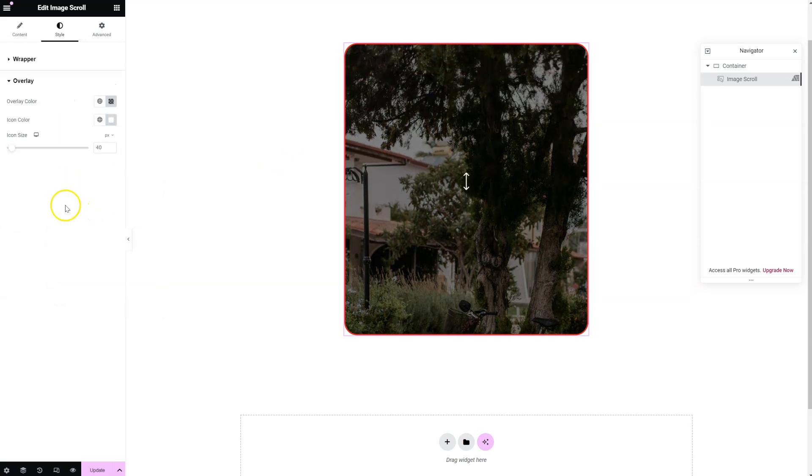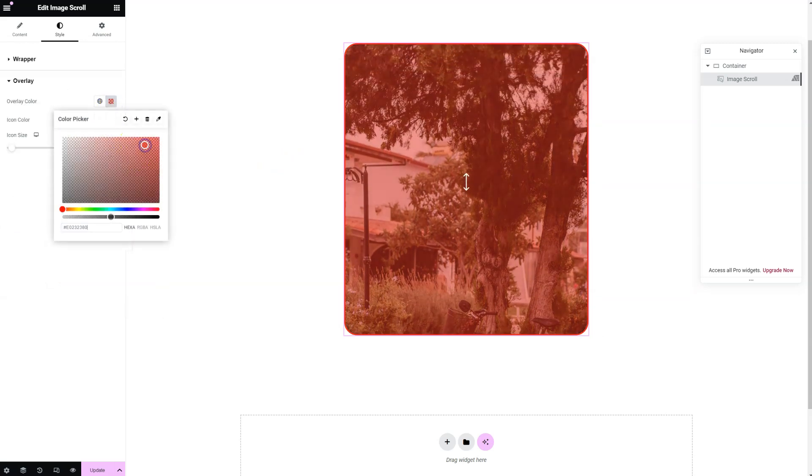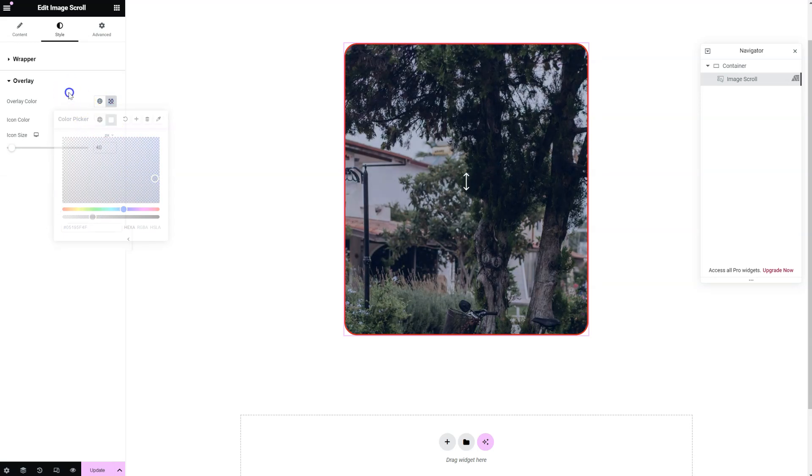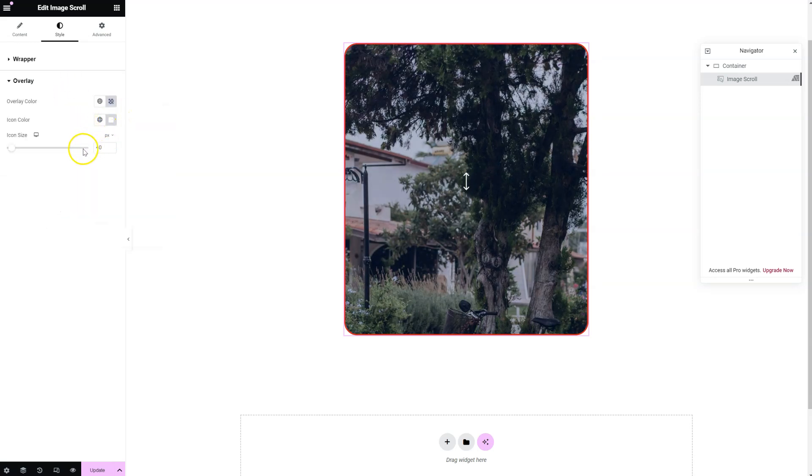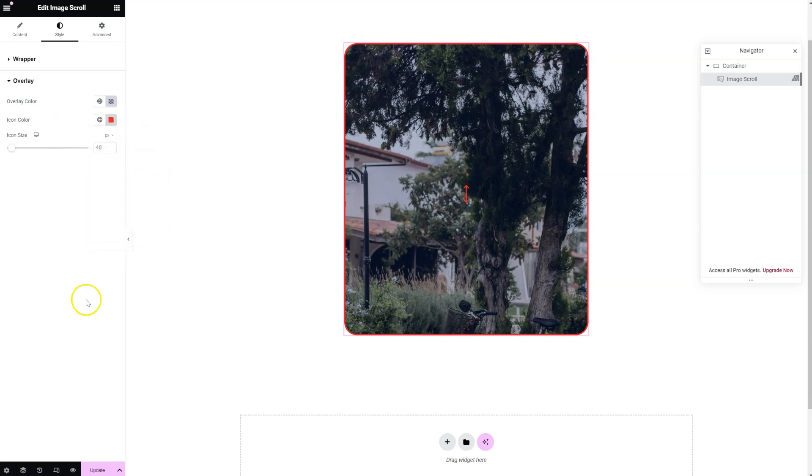And of course you can change the color for the overlay, the icon color, and also the icon size. That's it. Thank you for watching.